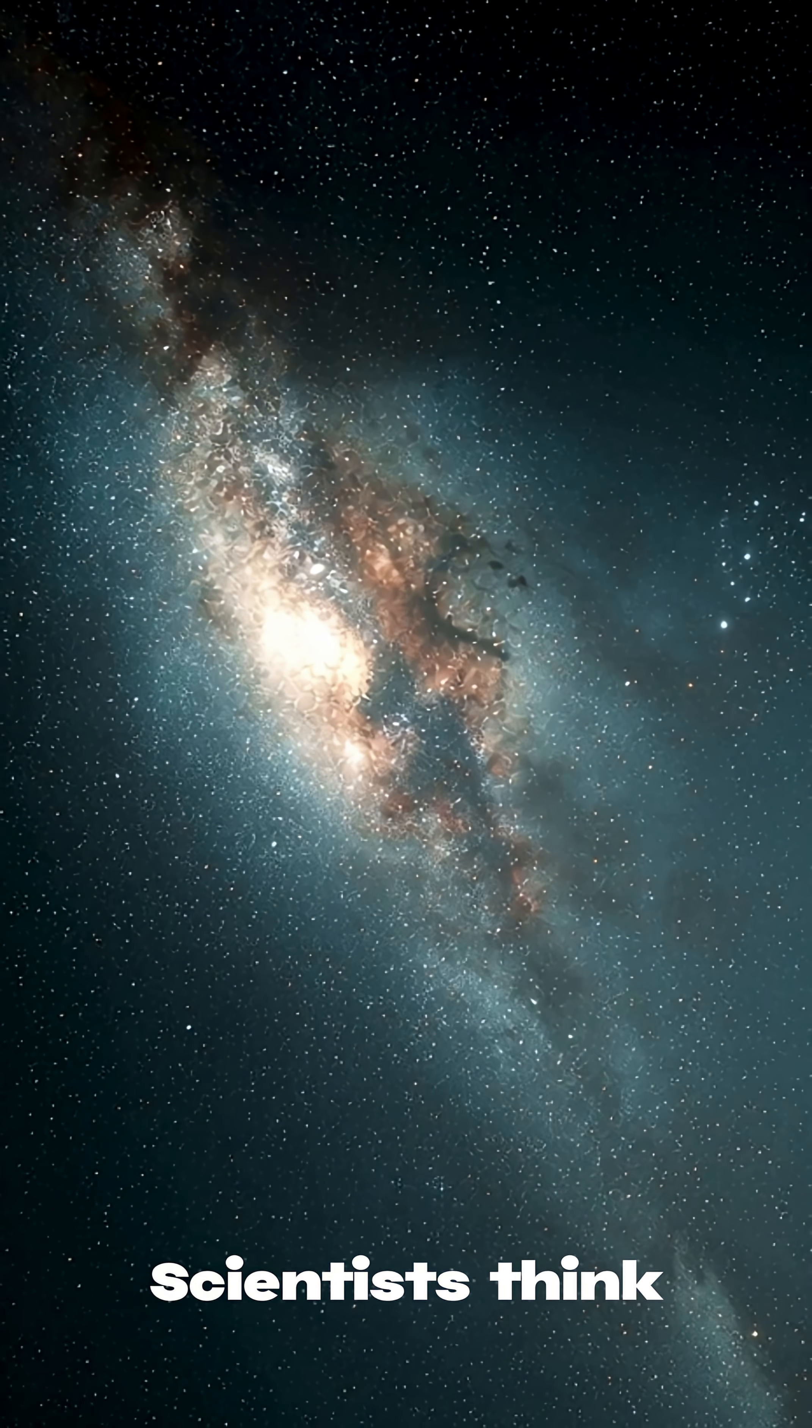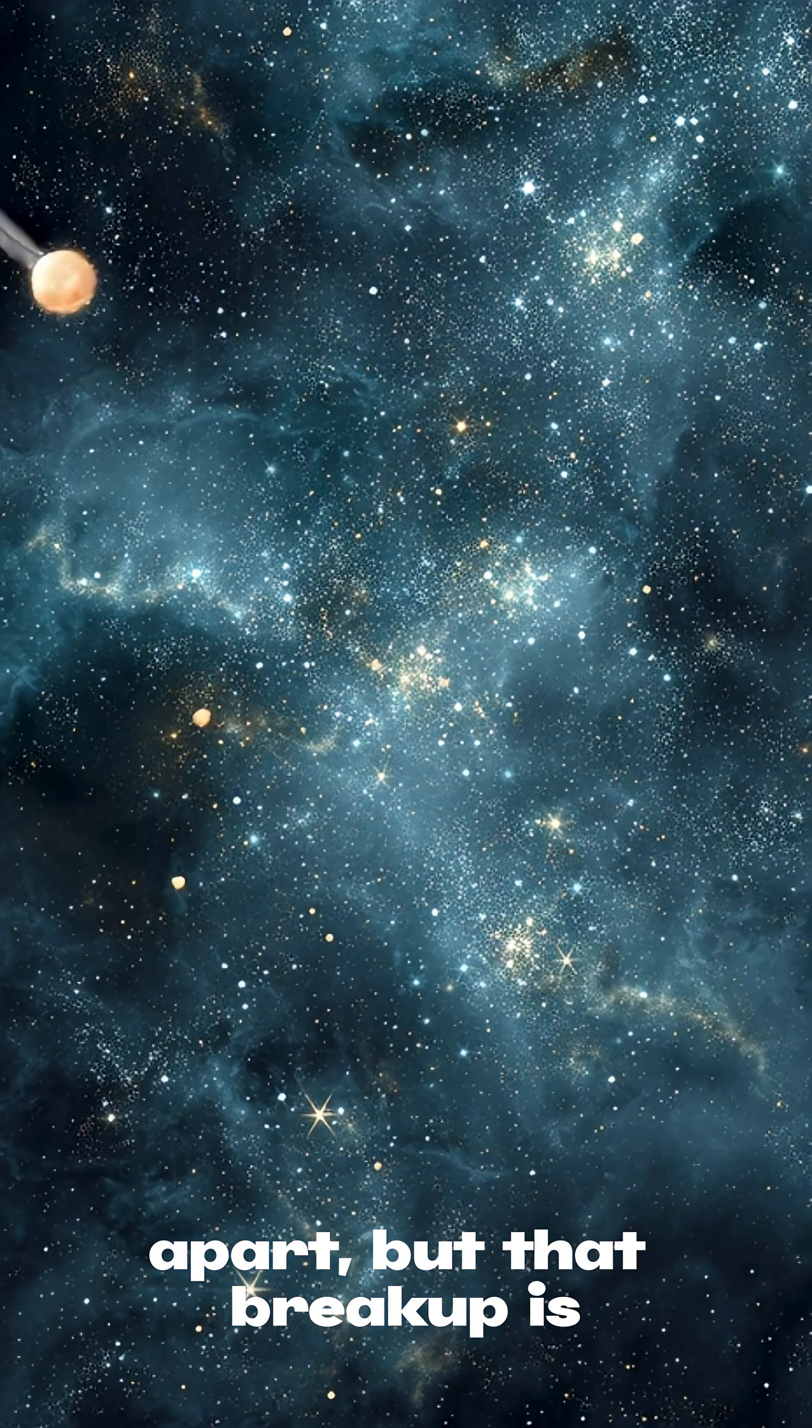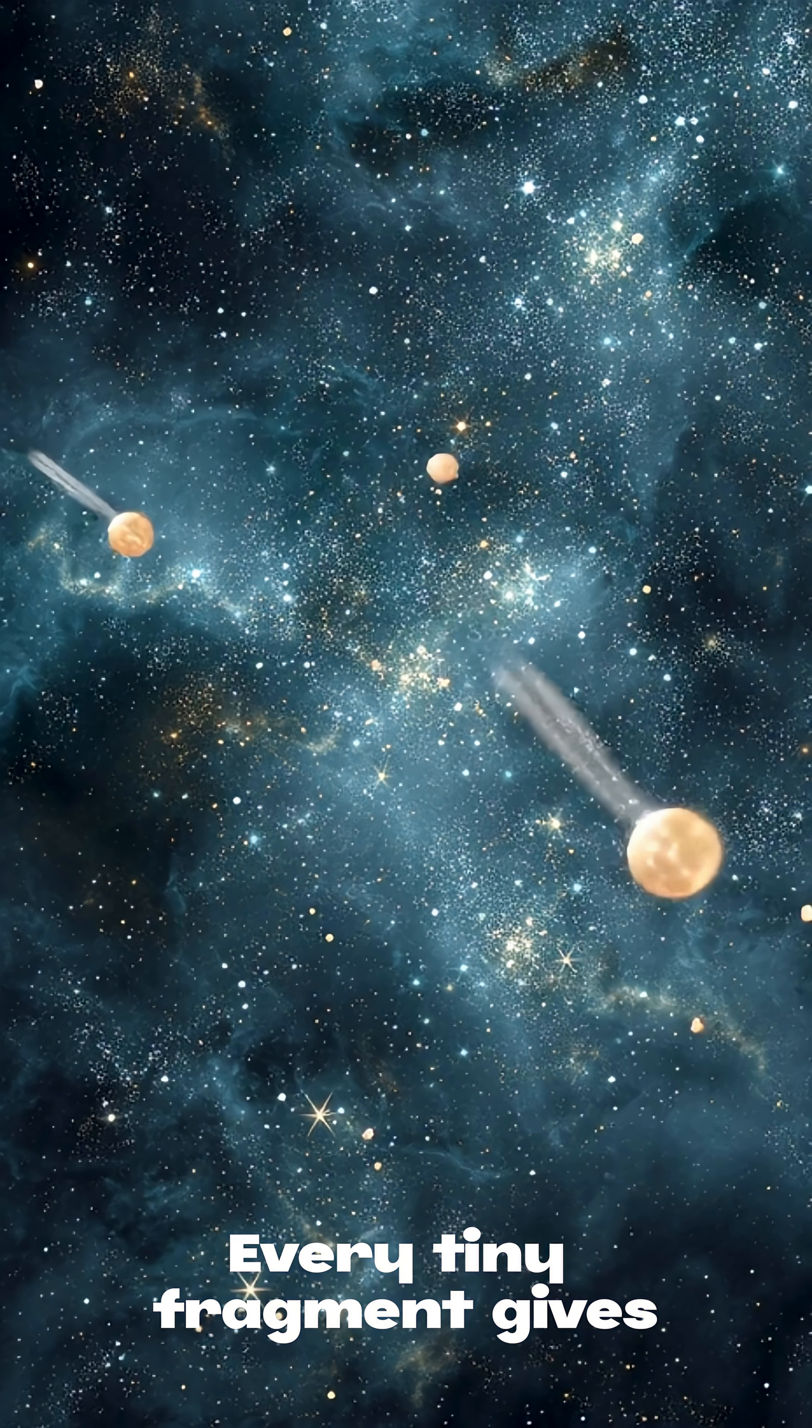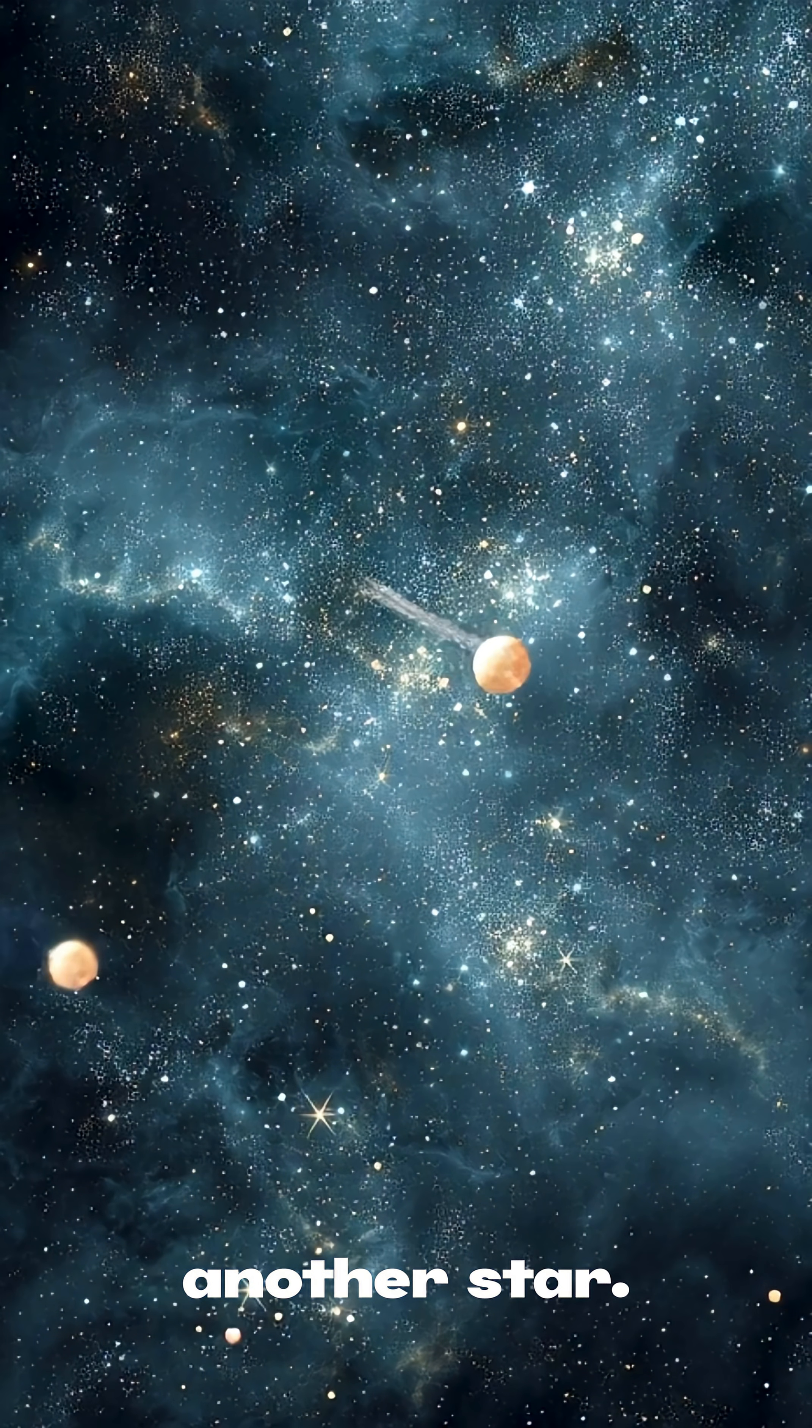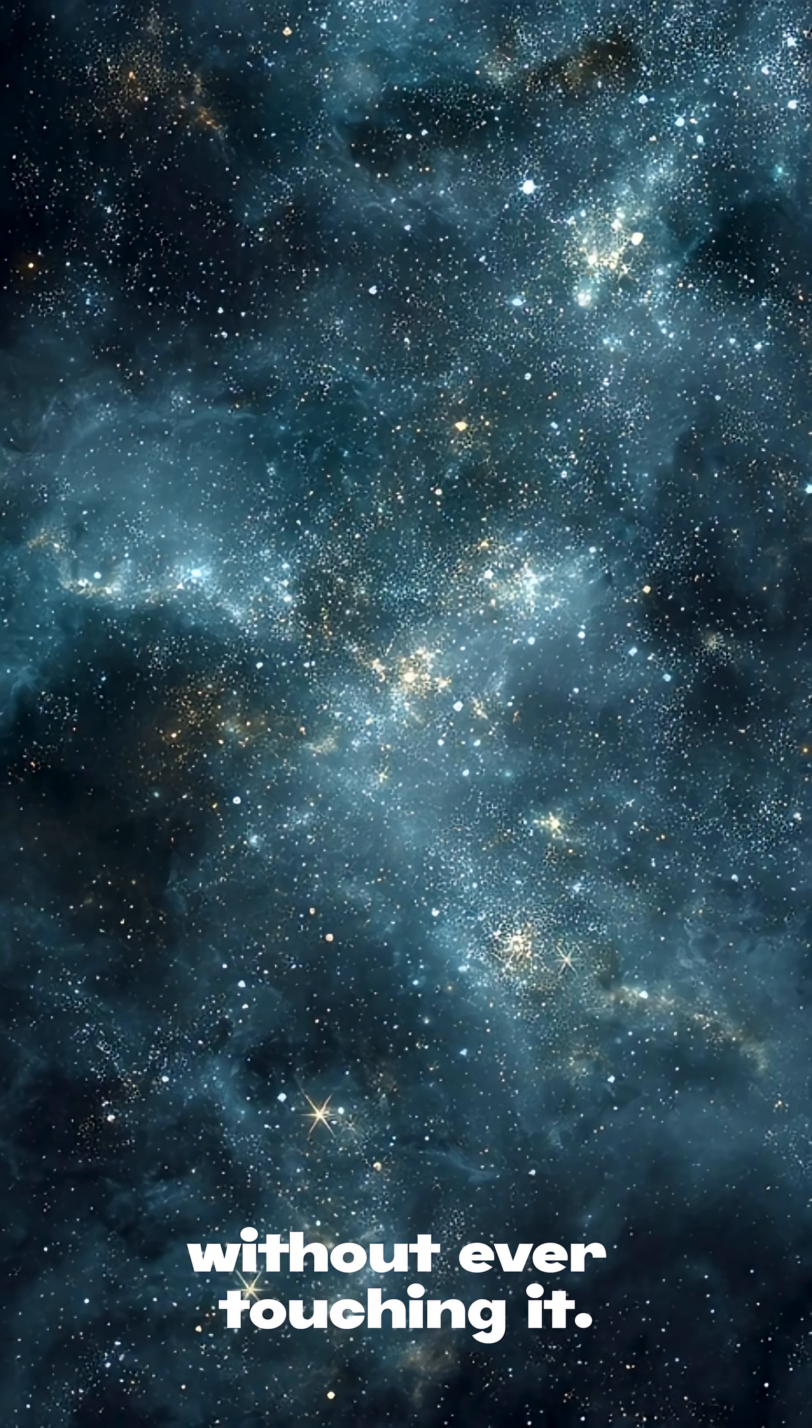Scientists think Three-Eye Atlas is literally falling apart, but that breakup is revealing what alien comets are made of. Every tiny fragment gives clues about chemistry from another star. It's like getting a sample without ever touching it.